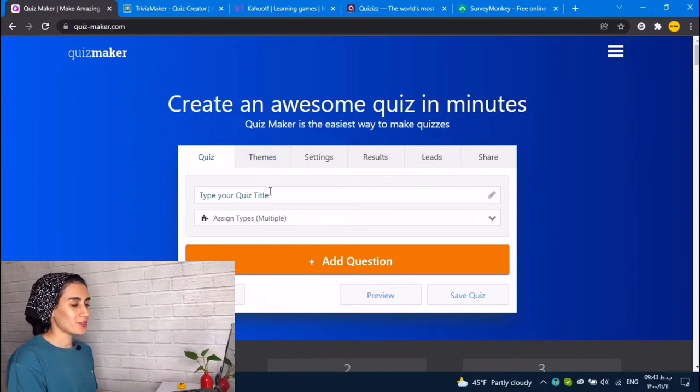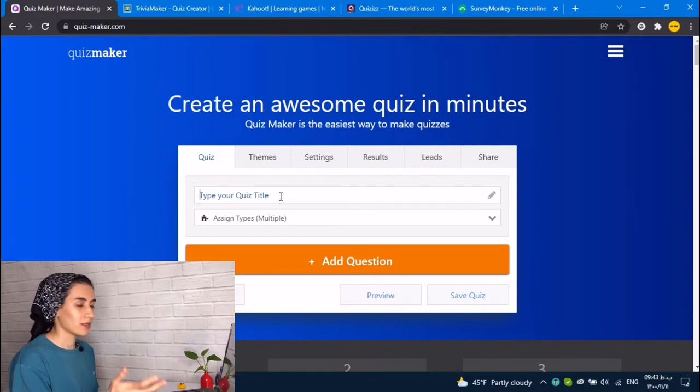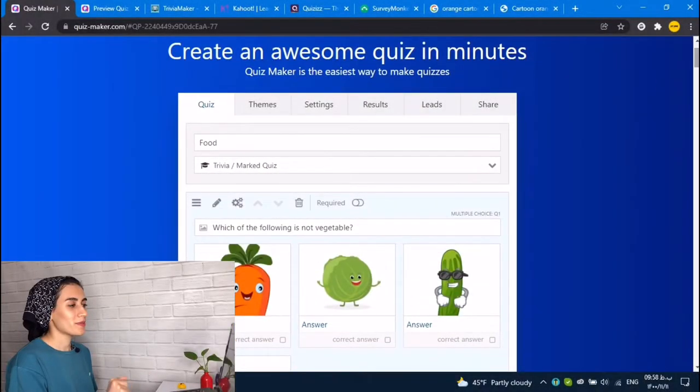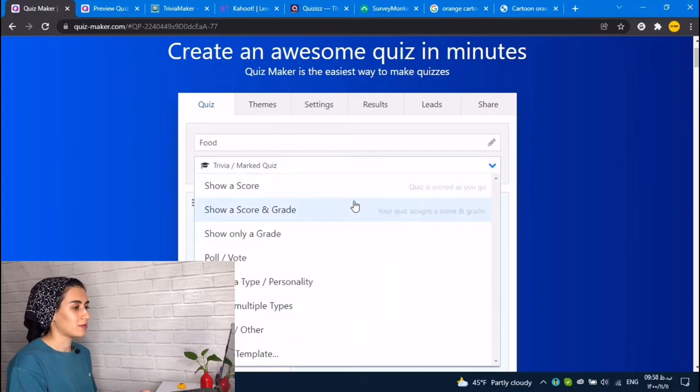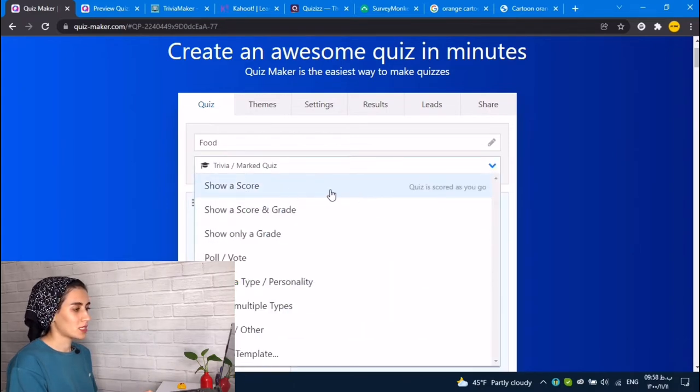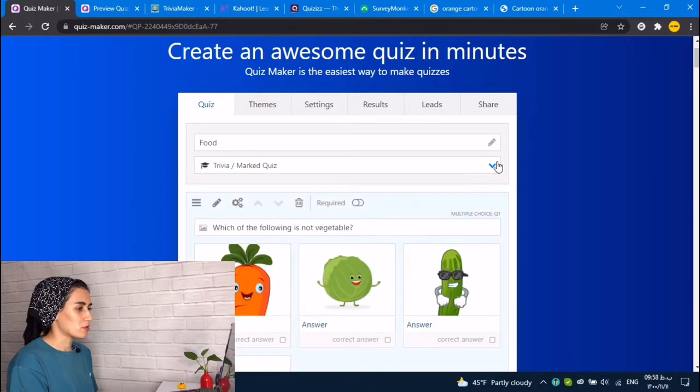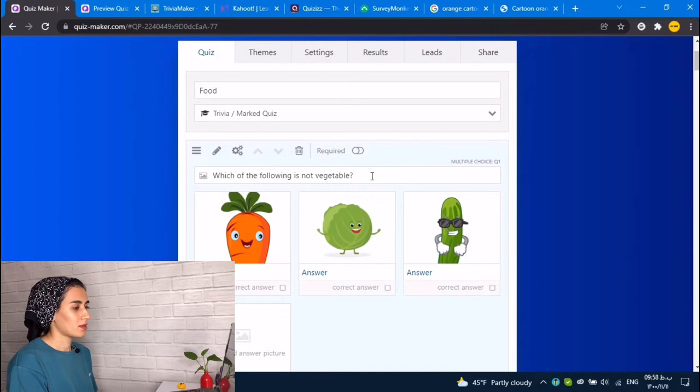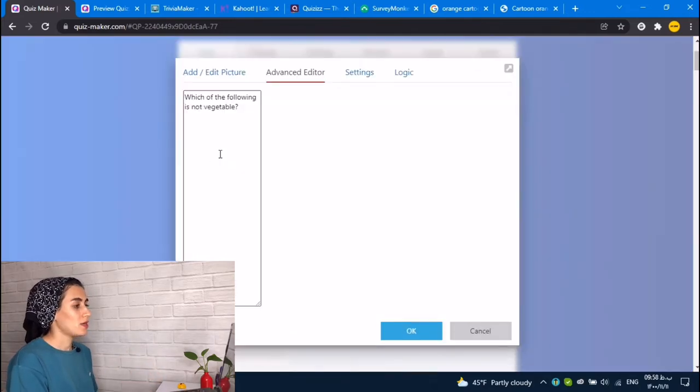The first thing you should do is adding a title. So I chose my title. And here, you should choose show a score or a score and grade, and add your question, write your question.